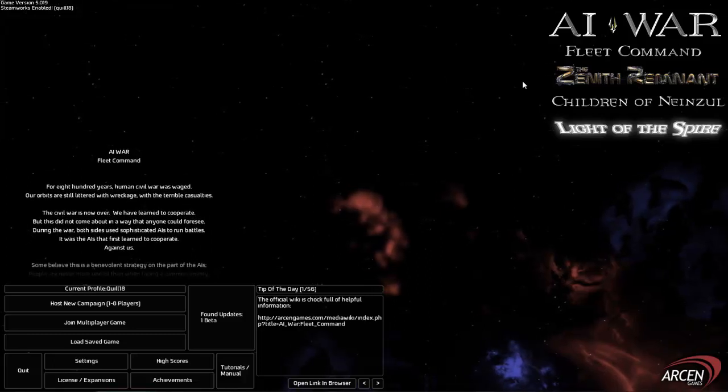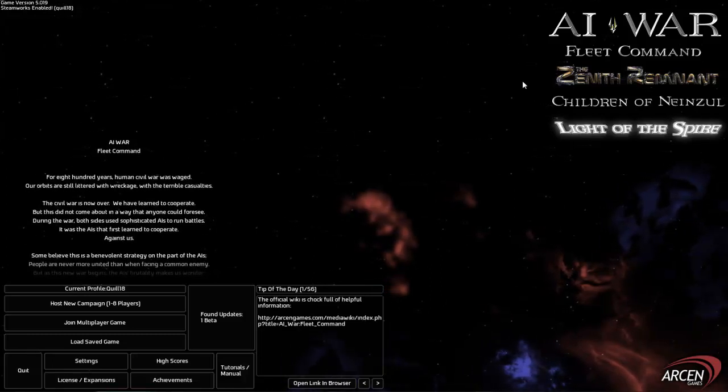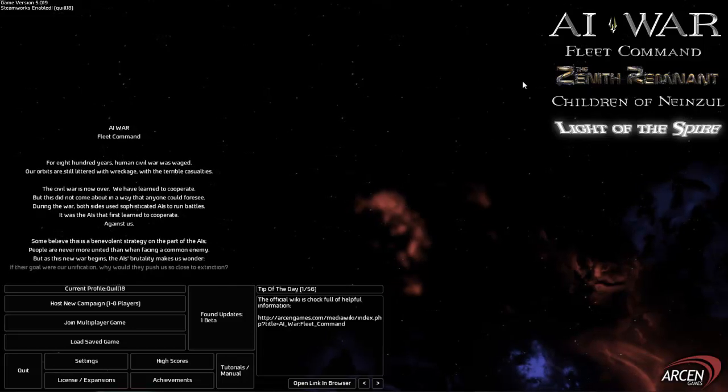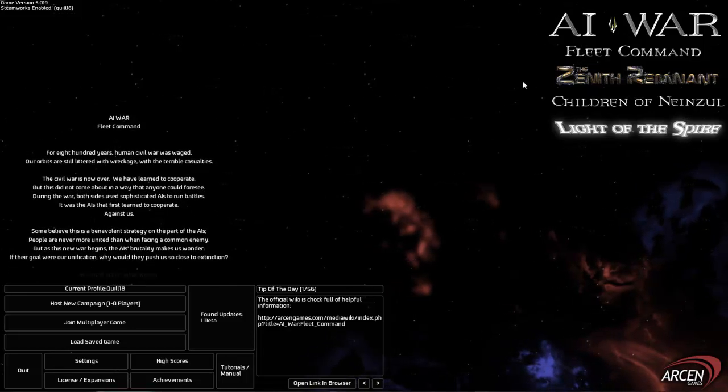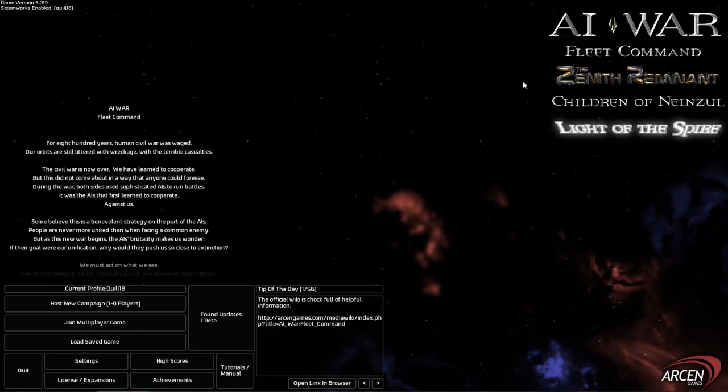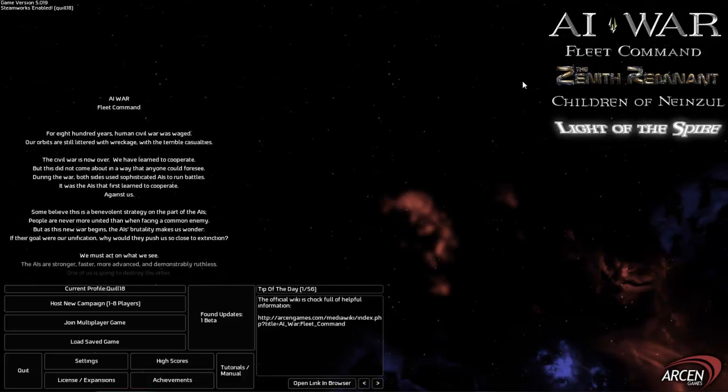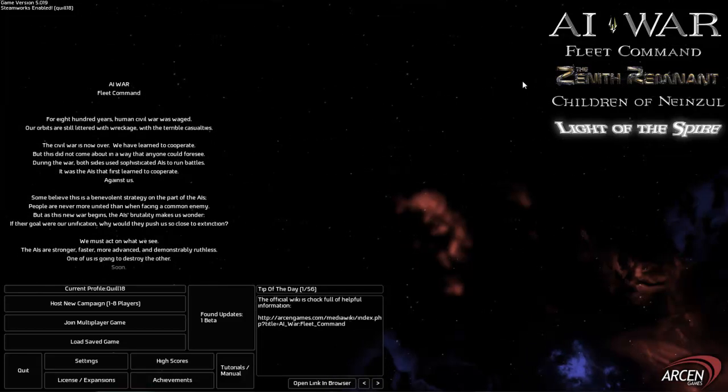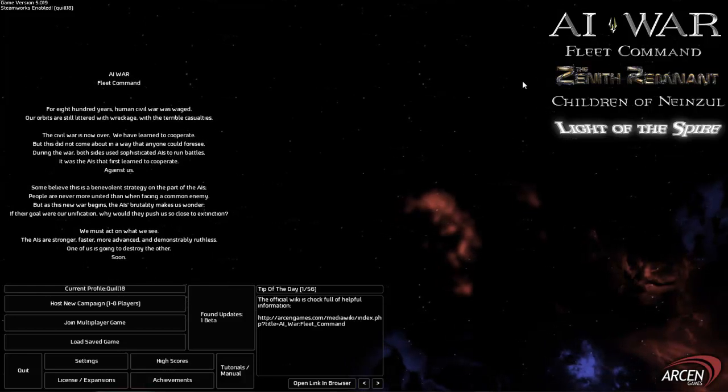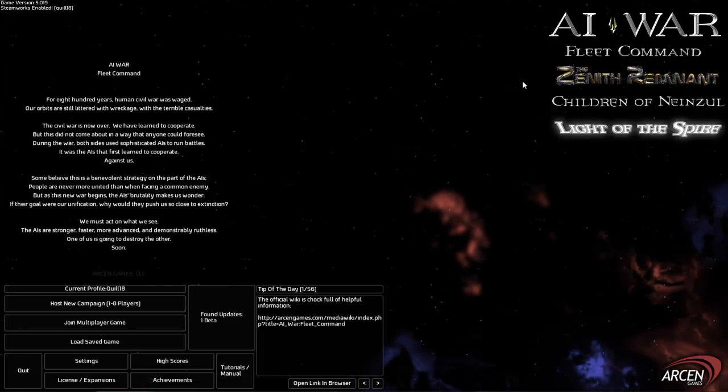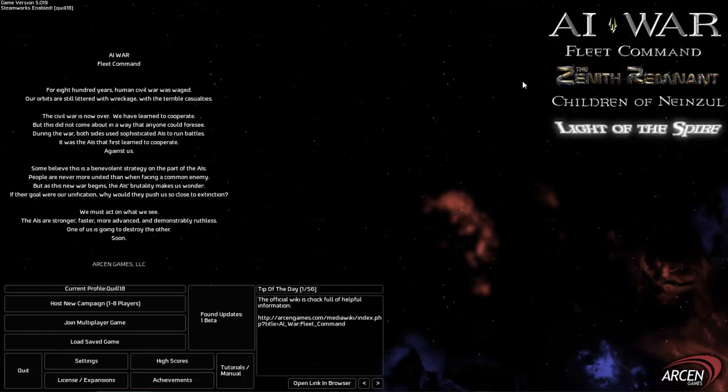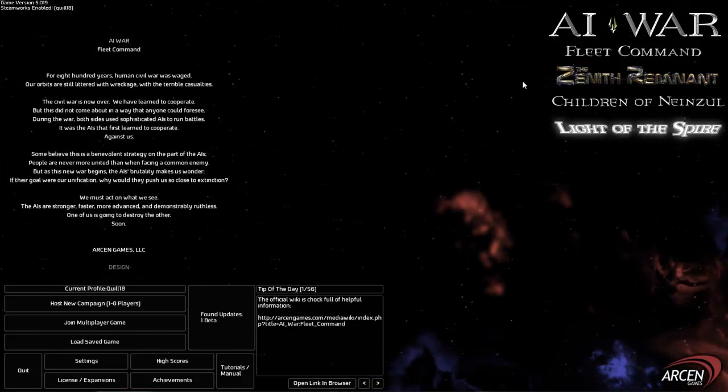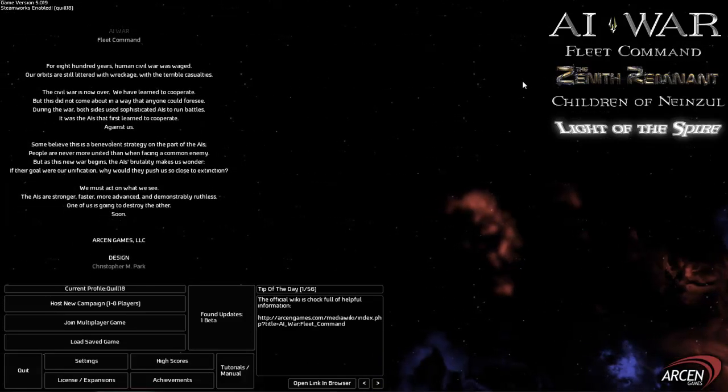Hey folks, Quill18 here. I just wanted to do a very short video about AI War, which is an awesome space simulation game by an indie game company called Arken Games. They're the same company that is making the Valley Without Wind game. Very interesting and a little bit hard to define game. AI War is a little bit easier to define in that it's a space simulation strategy sort of 4X game.